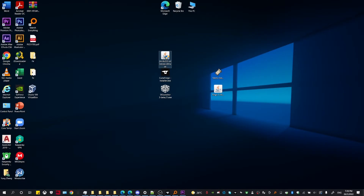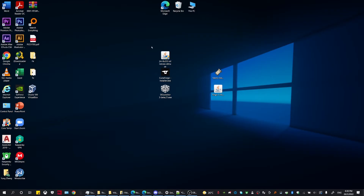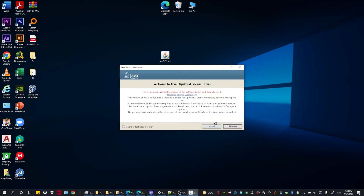Once you double click the installer, a prompt is going to pop up and you're going to need to press yes in order for it to install. Once you have it downloaded, you should double click it and install. You need to make sure that you have Java installed in order to be able to play Minecraft.